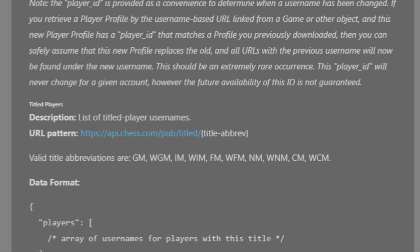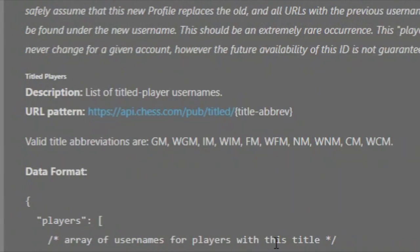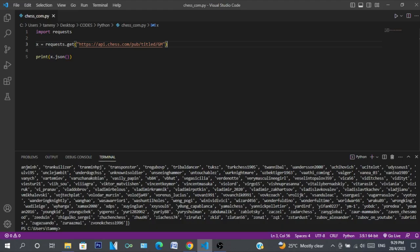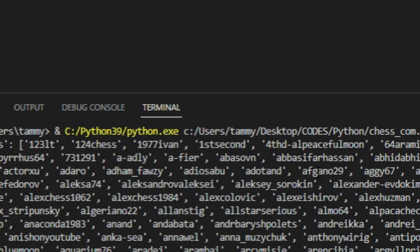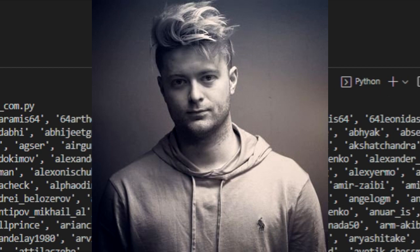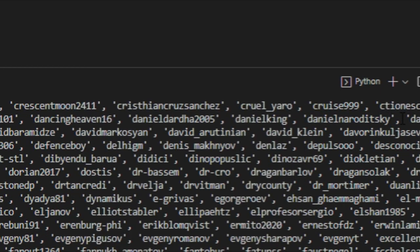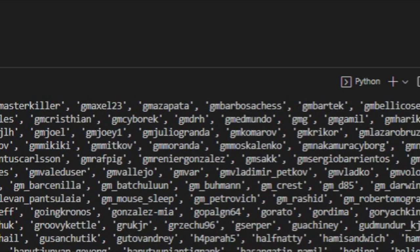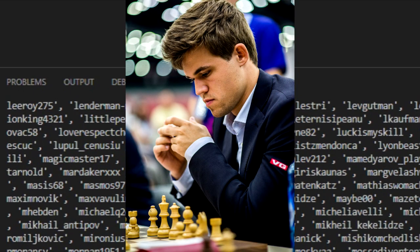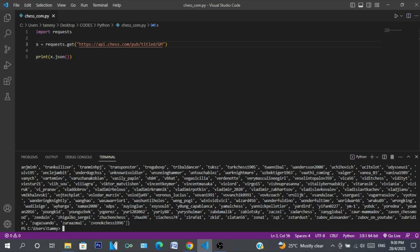You can also search players by title. Let's use Grandmaster — you can see all the grandmasters on chess.com. It gives this big list with 124 players. I can see Anish, who I think is Anish Giri, and Magnus Carlsen is in there as well. That shows all titled grandmasters on chess.com.